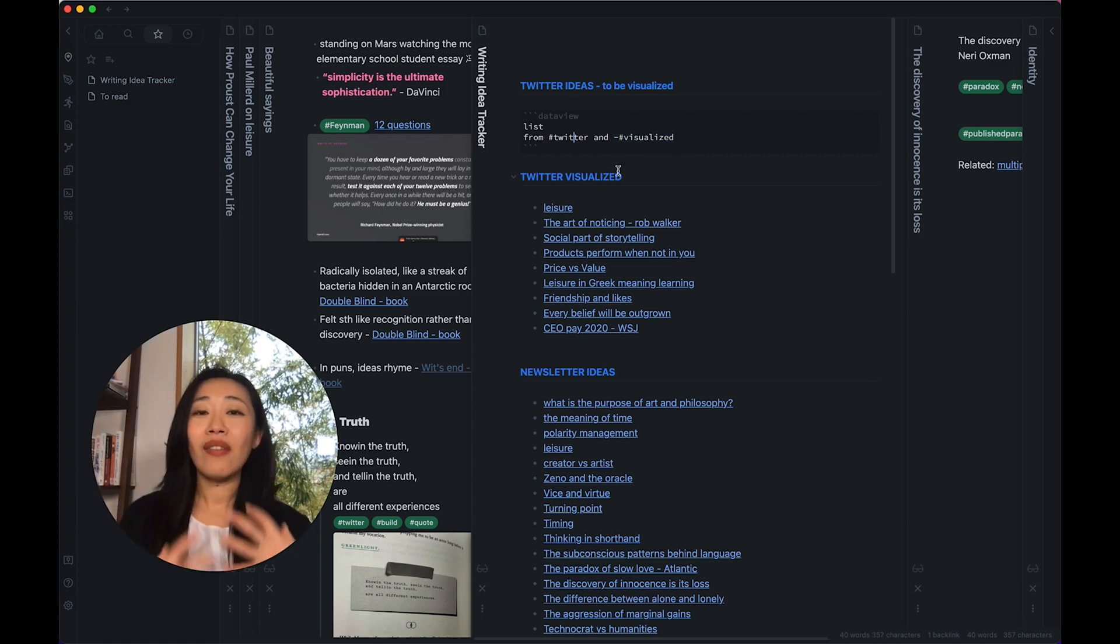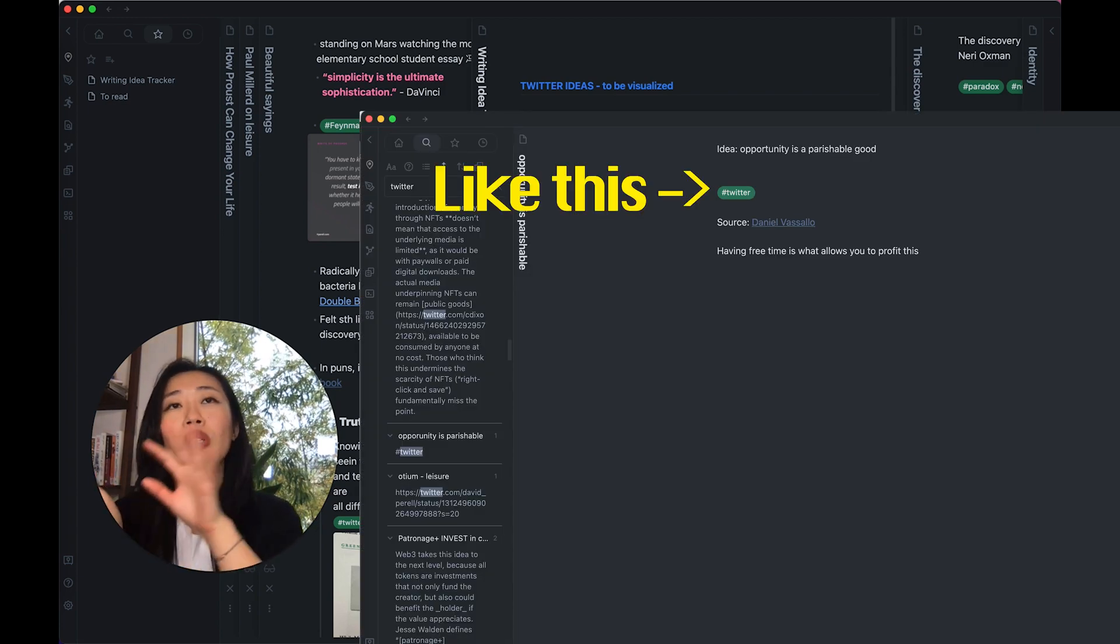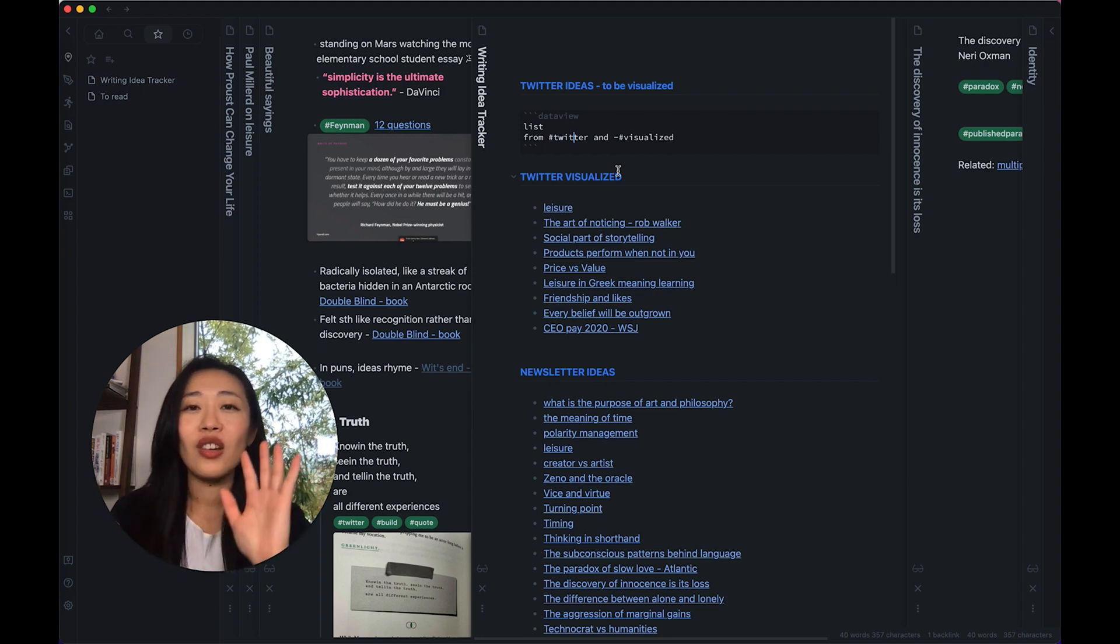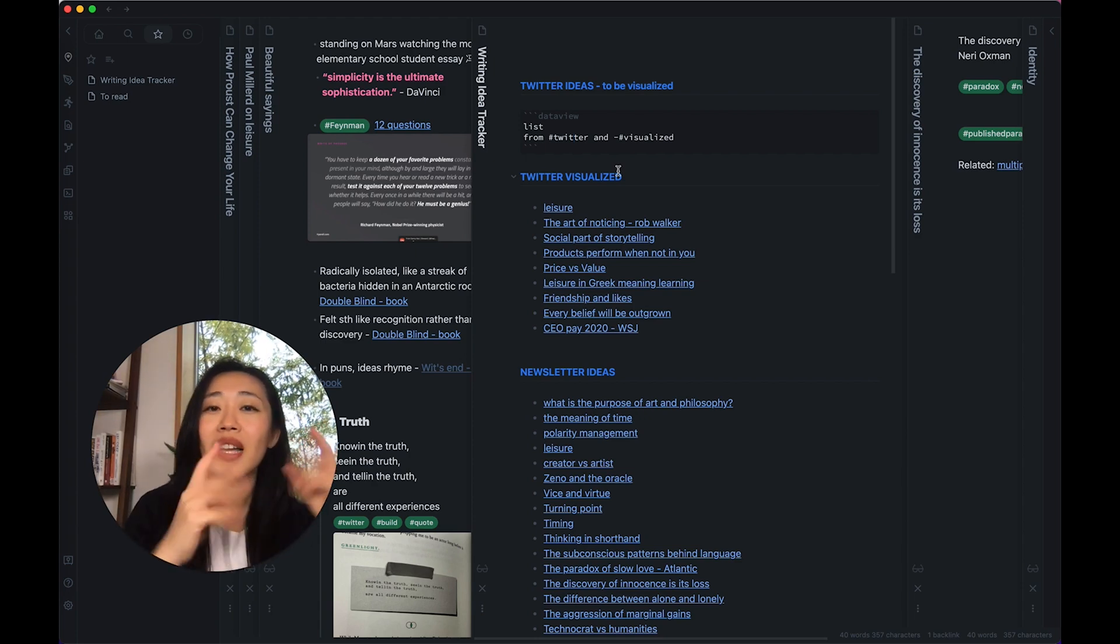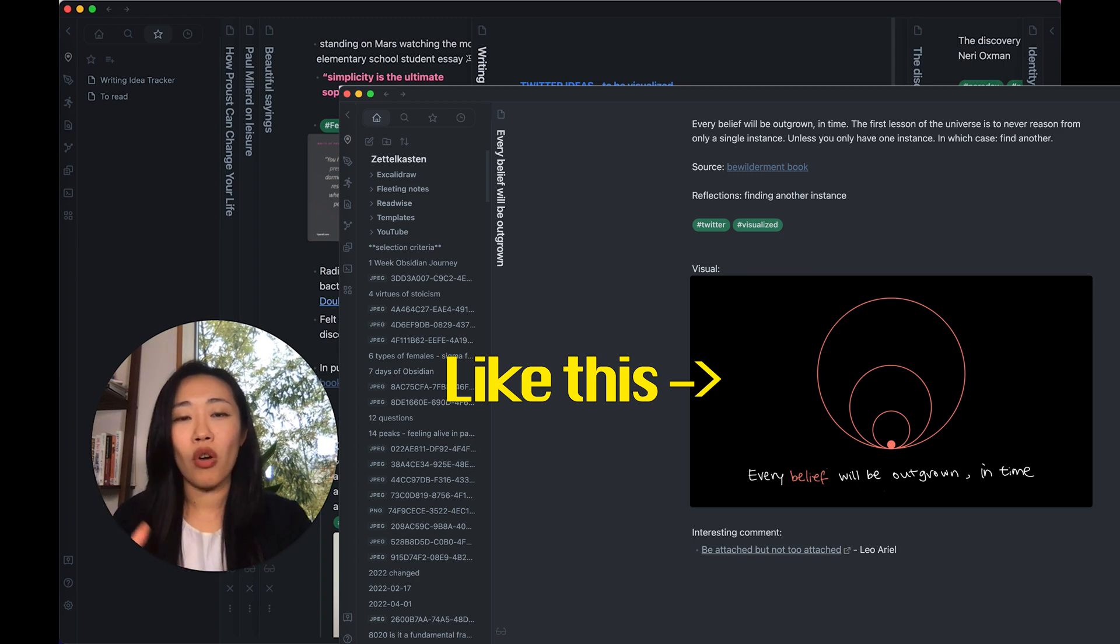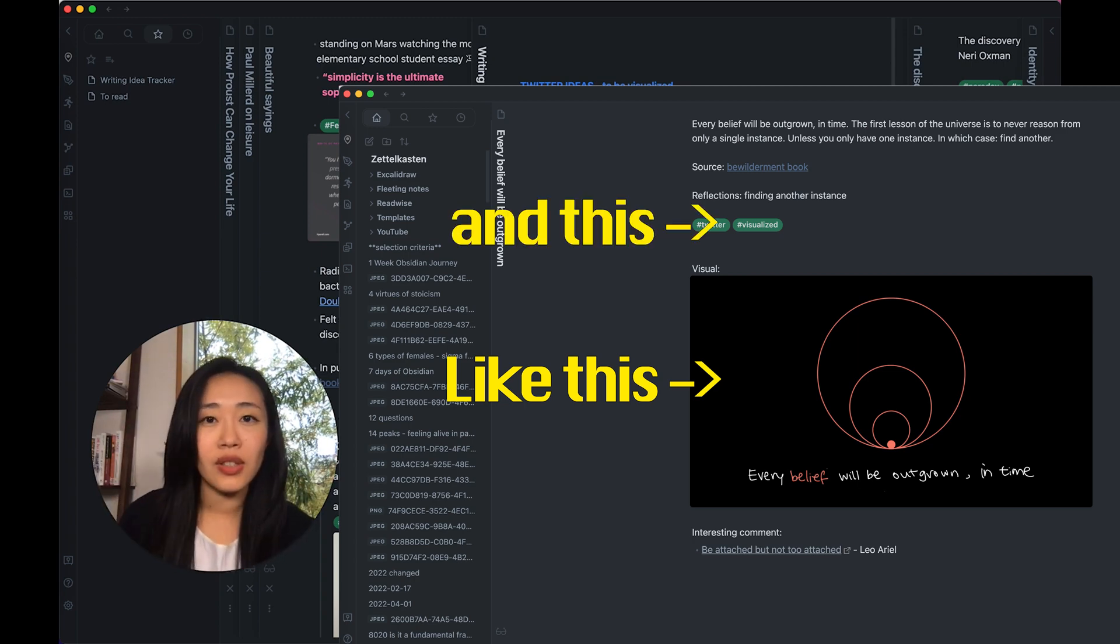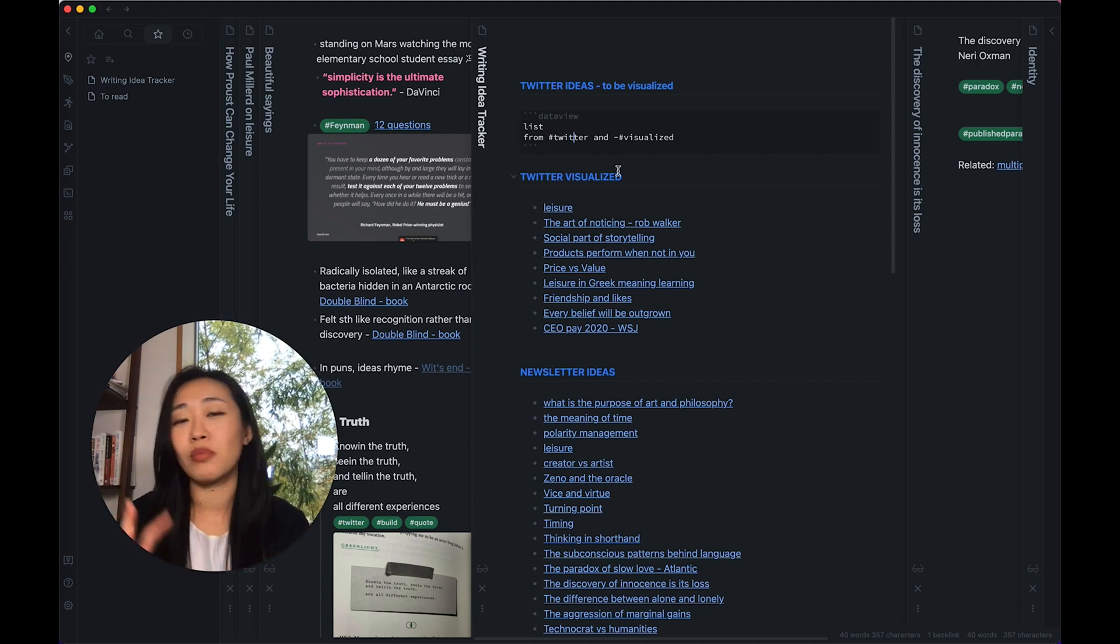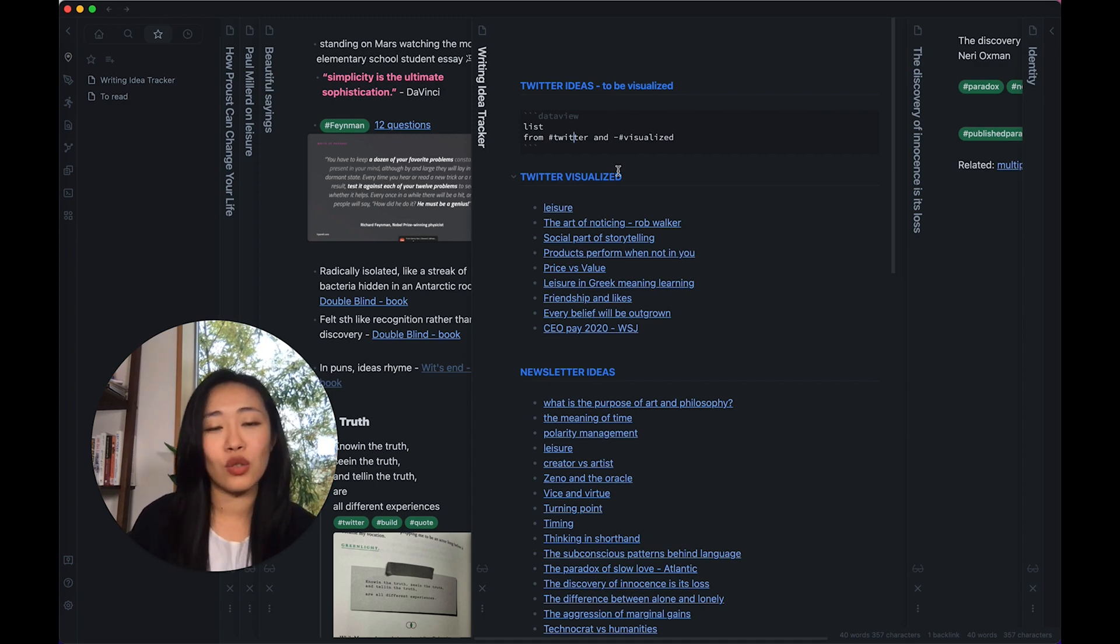That means I have notes in my Obsidian that are hashtagged with Twitter, which means this is an idea I want to talk about on Twitter. And then when I do talk about them and I usually visualize them on my Twitter, then I come back to the note and I add the image I've drawn into the note and hashtag it visualized. So this way it's kind of like moving the status of the idea from just an idea ready for Twitter to it having been visualized in Twitter.